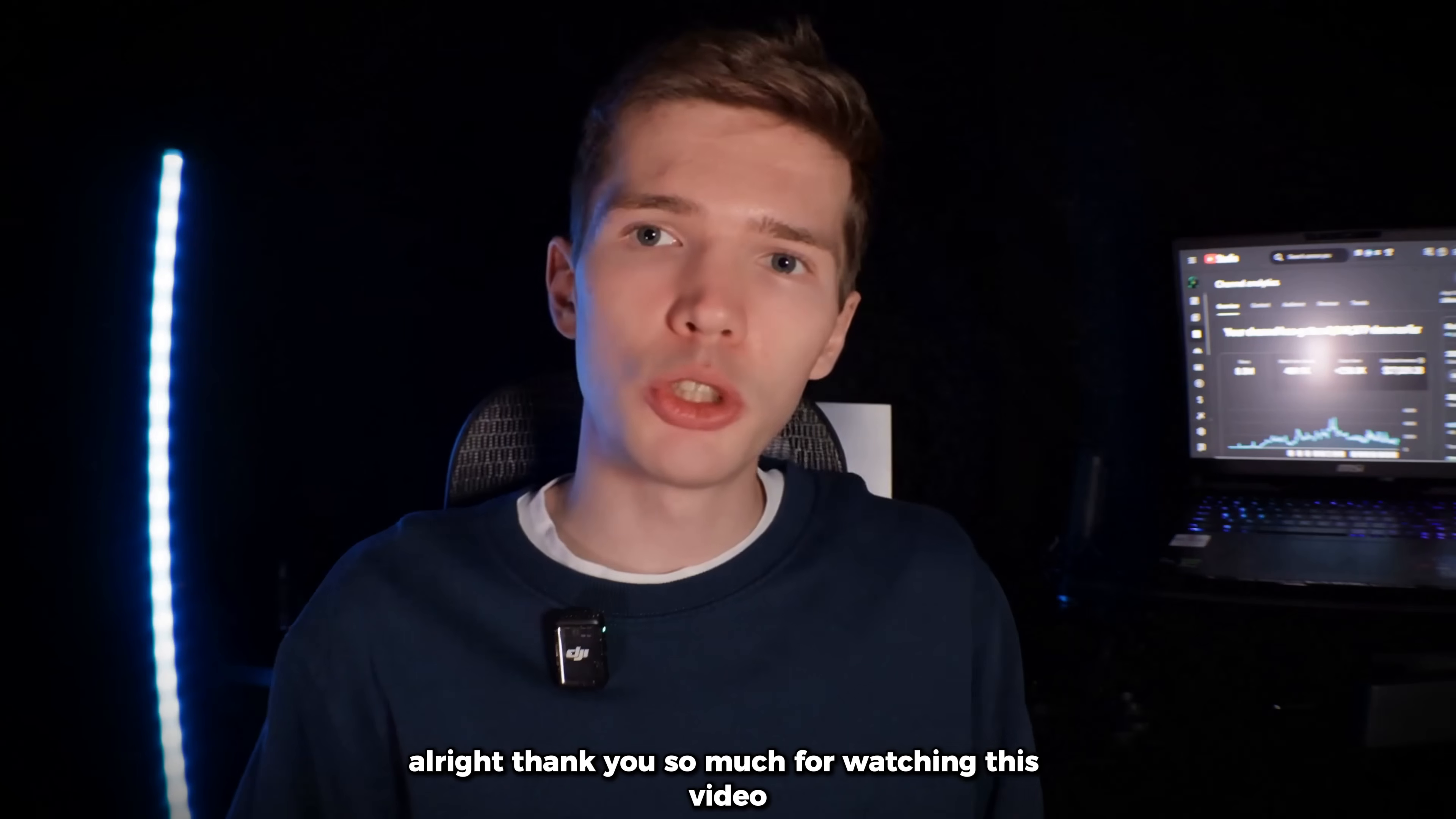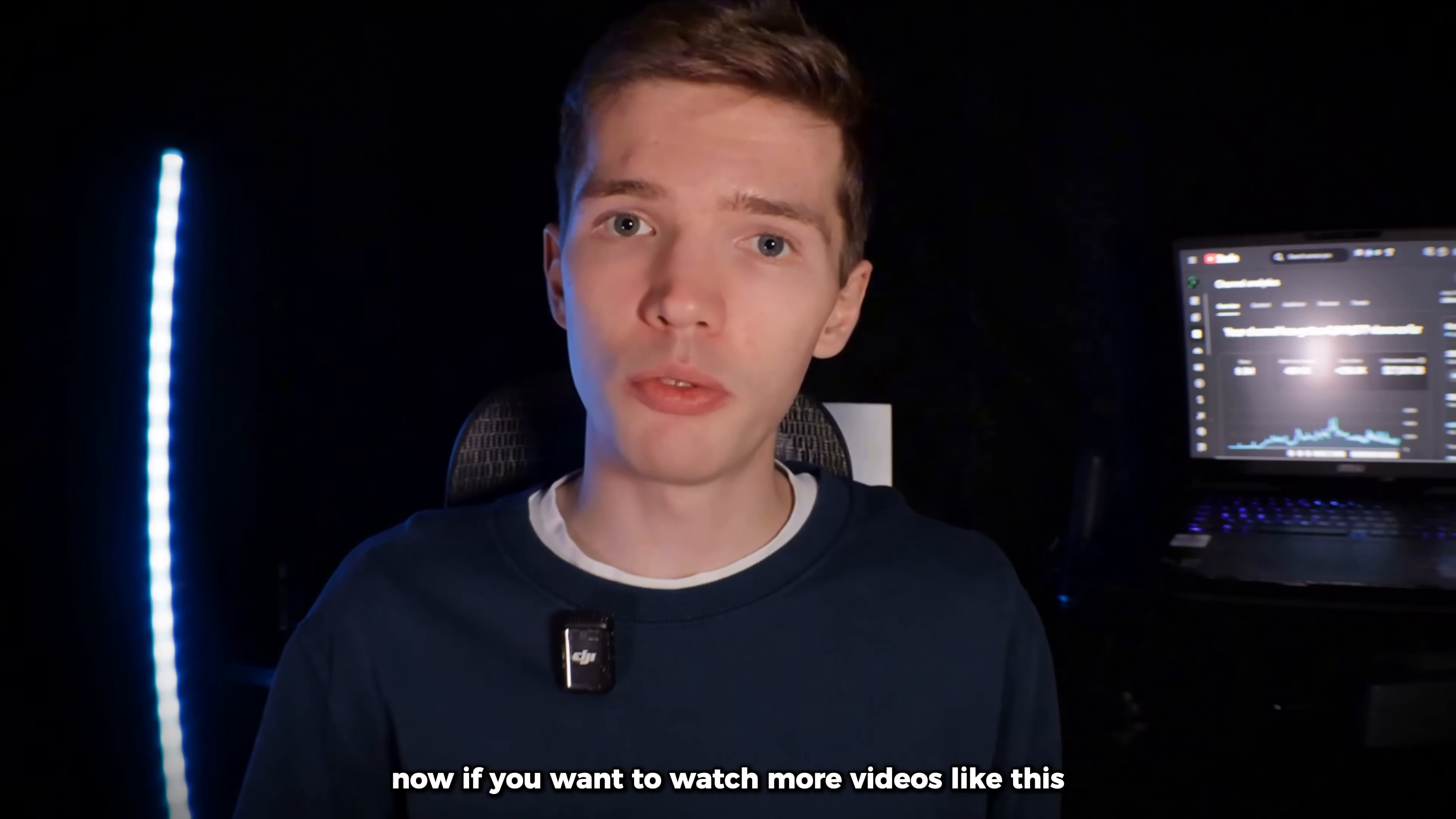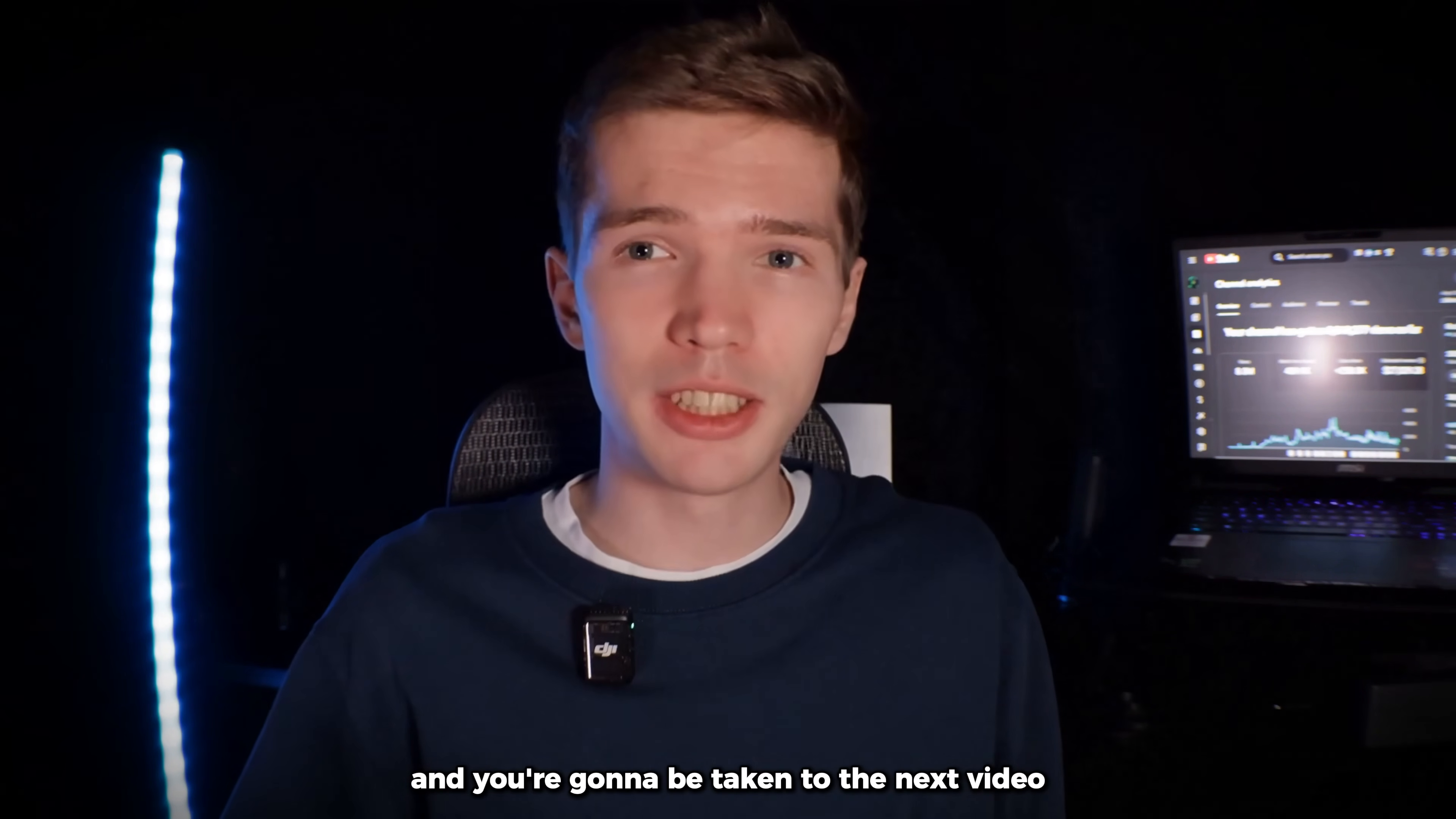Alright. Thank you so much for watching this video all the way through. Now, if you want to watch more videos like this from my channel, just click on the screen now and you're going to be taken to the next video.